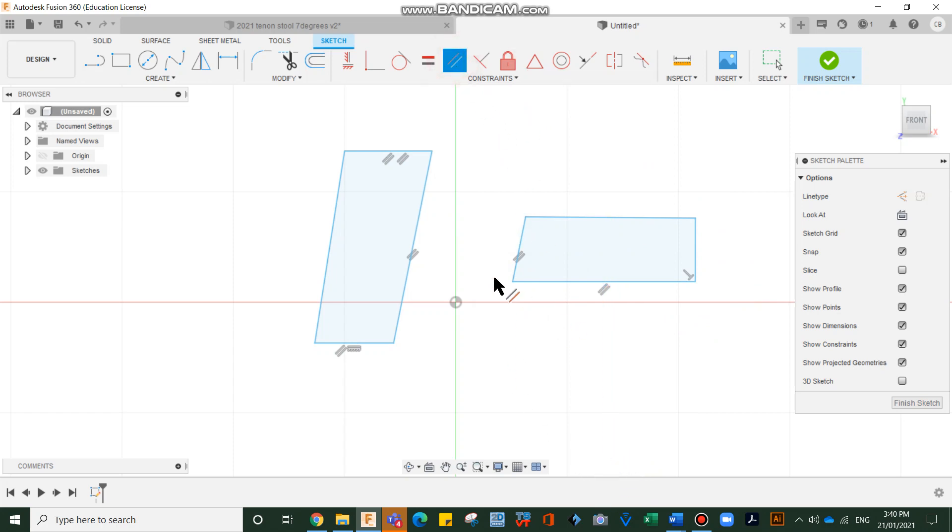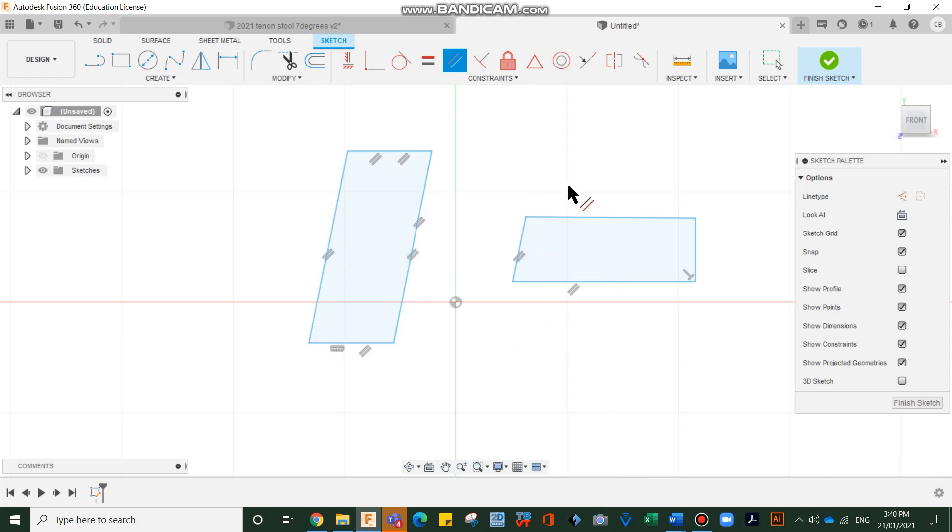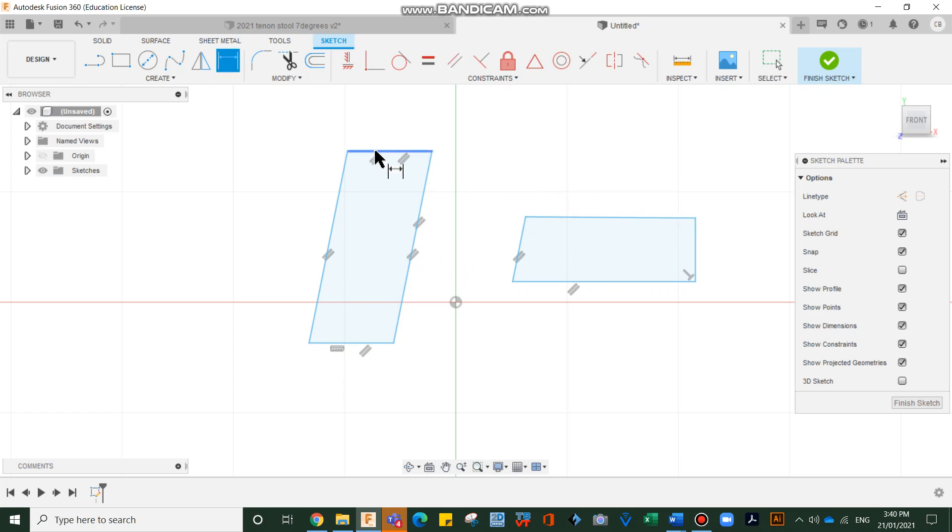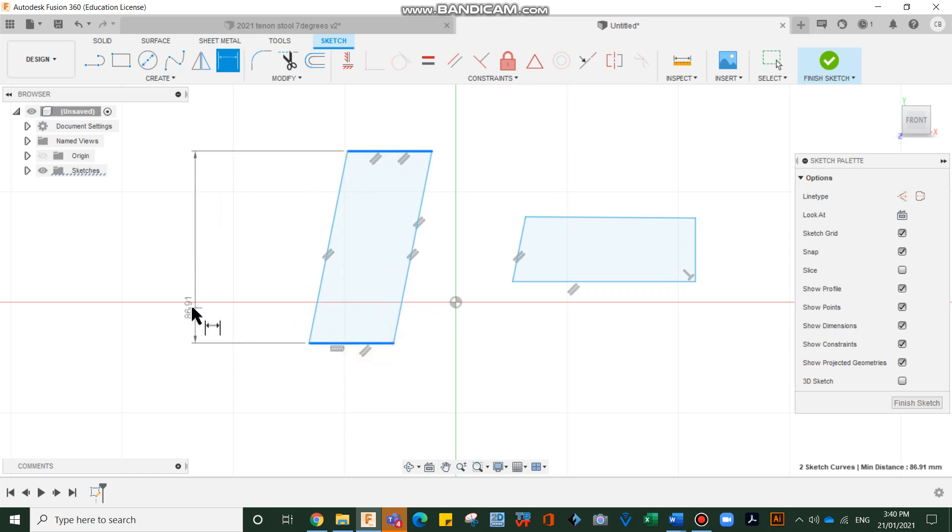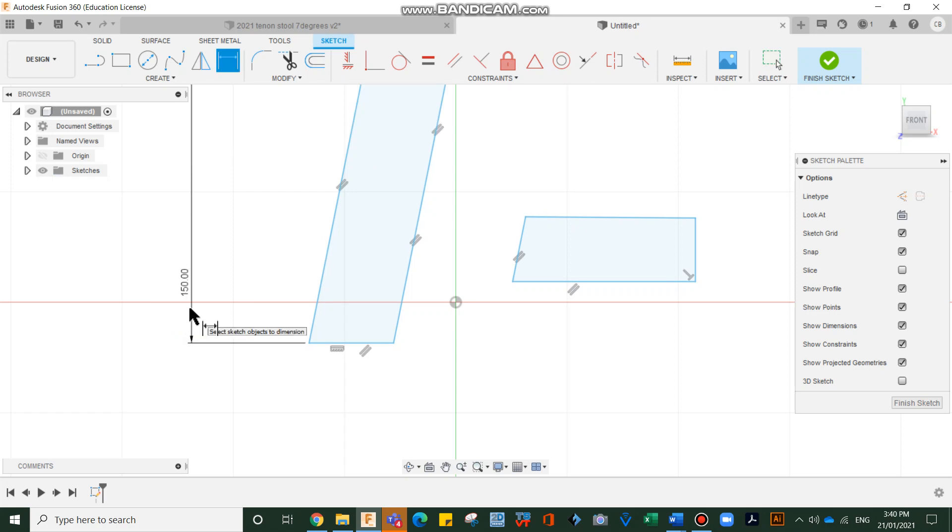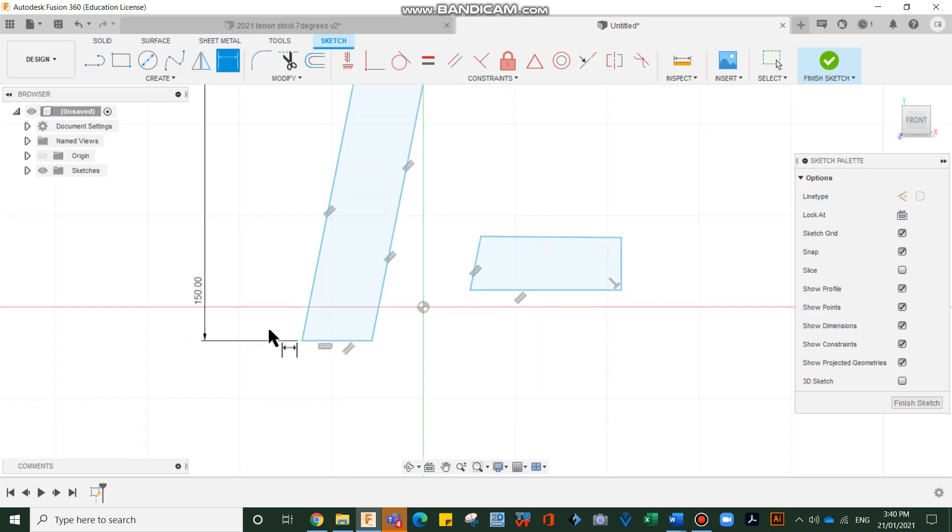Select parallel. I'm selecting this one and this one, and that's working out well. Let's go D on the keyboard. Let's go from that line to that line. Move out to the side. 150 millimeters. Enter.